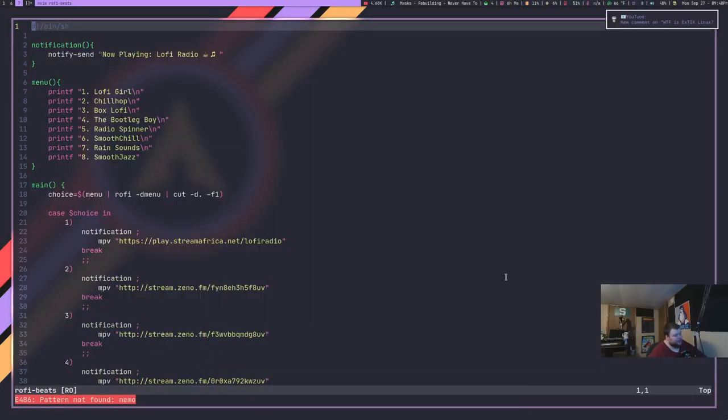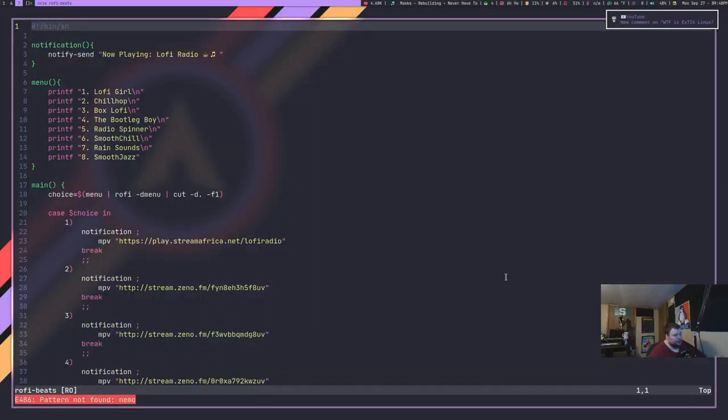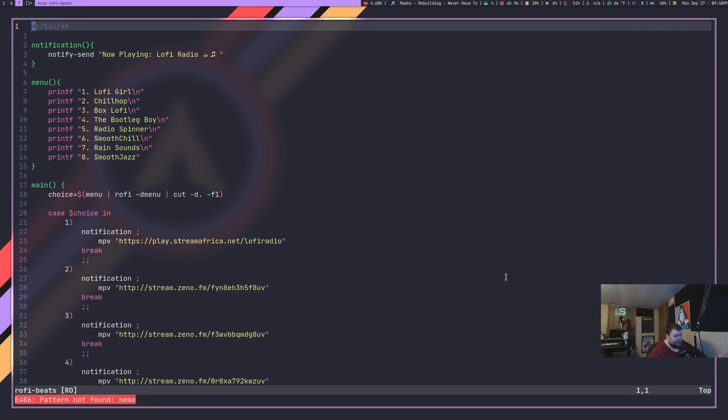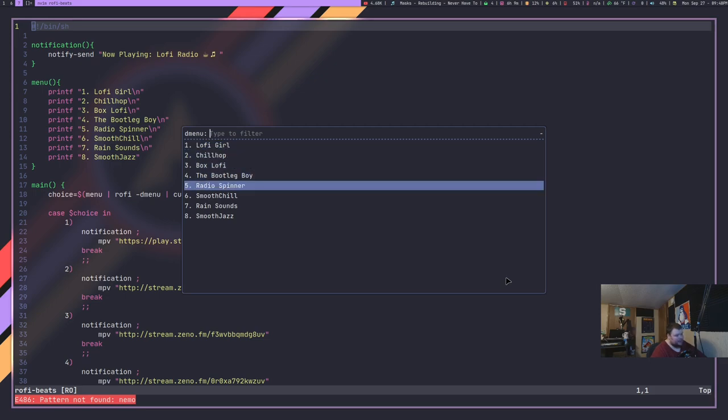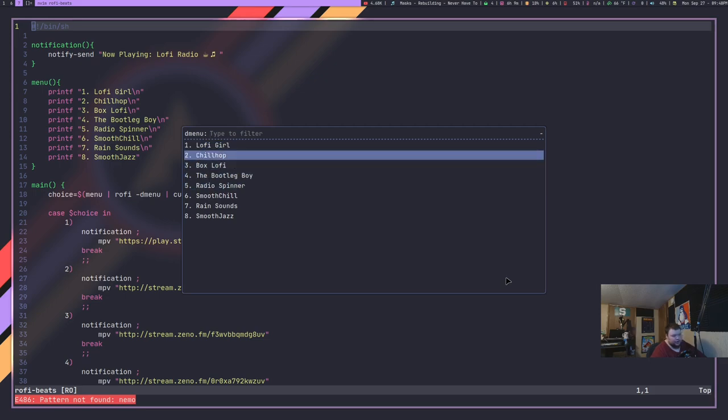So the first thing I'm going to do is show you the script itself. Now this is called Rofi Beats or Ro-Fi Beats, whichever way you want to say it. And basically what it does is it gives you an array of things to listen to. So if I open up this as it is, you'll see Rofi pops up and it gives me several different streams that I can listen to, including the most popular ones. And you just hit enter and it plays the tunes.